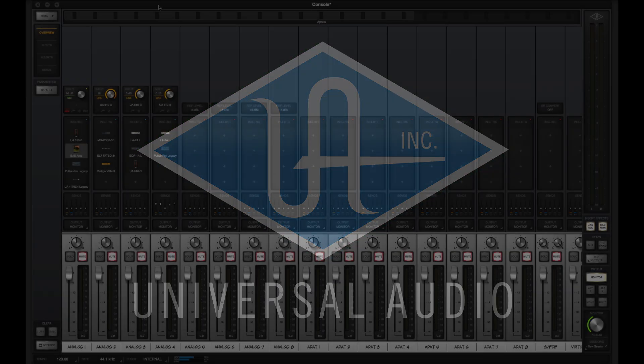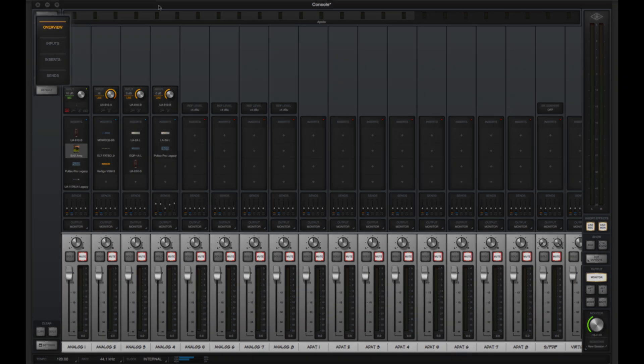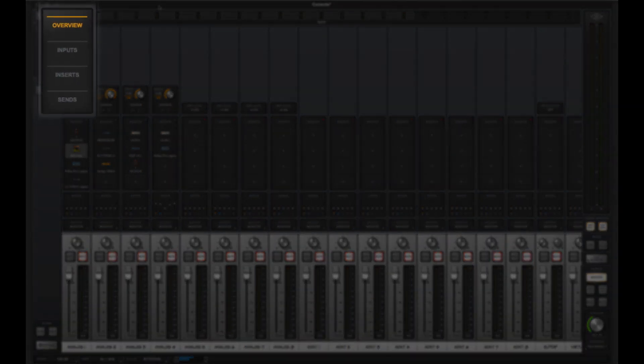Console is the key to accessing all of the Apollo features you need. In this video, we'll take a closer look at the console sections so you can get going right away.